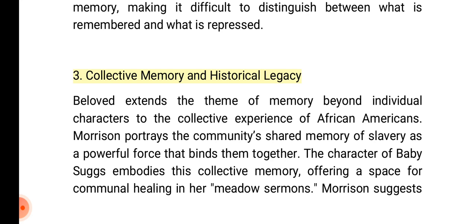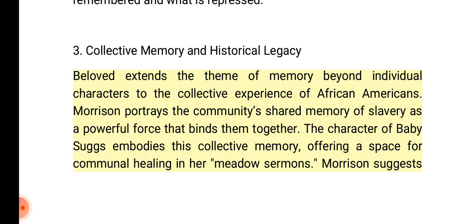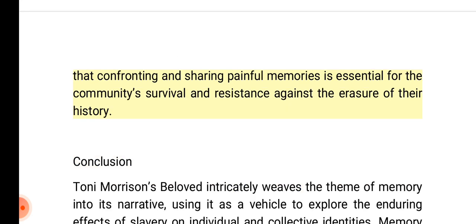3. Collective Memory and Historical Legacy: Beloved extends the theme of memory beyond individual characters to the collective experience of African Americans. Morrison portrays the community's shared memory of slavery as a powerful force that binds them together. The character of Baby Suggs embodies this collective memory, offering a space for communal healing in her Meadow Sermons. Morrison suggests that confronting and sharing painful memories is essential for the community's survival and resistance against the erasure of their history.